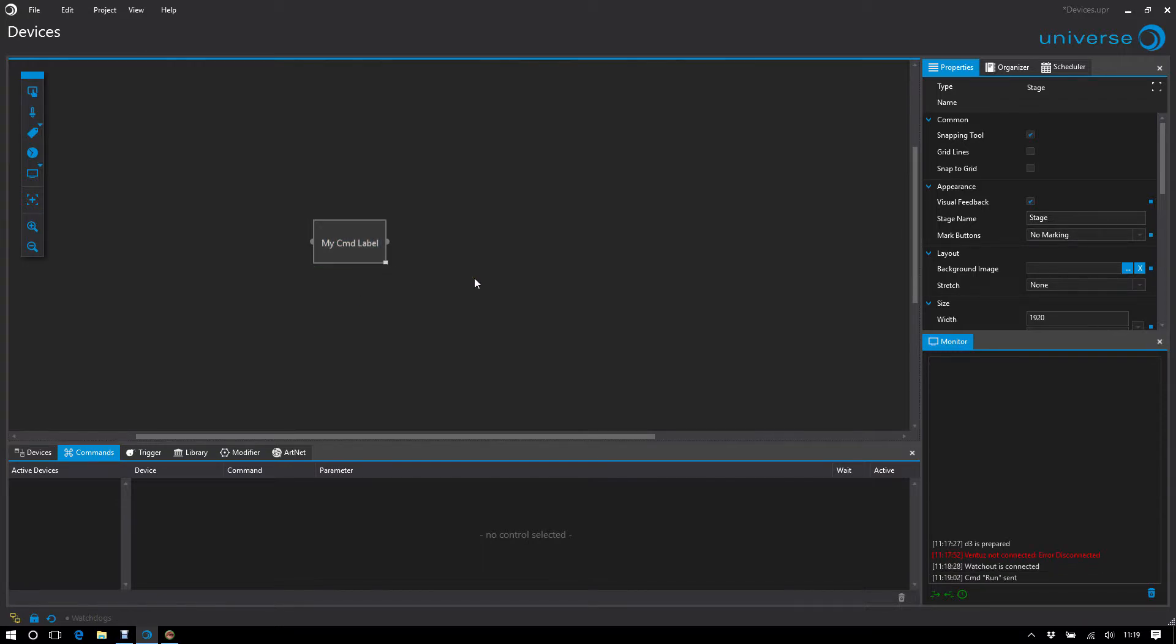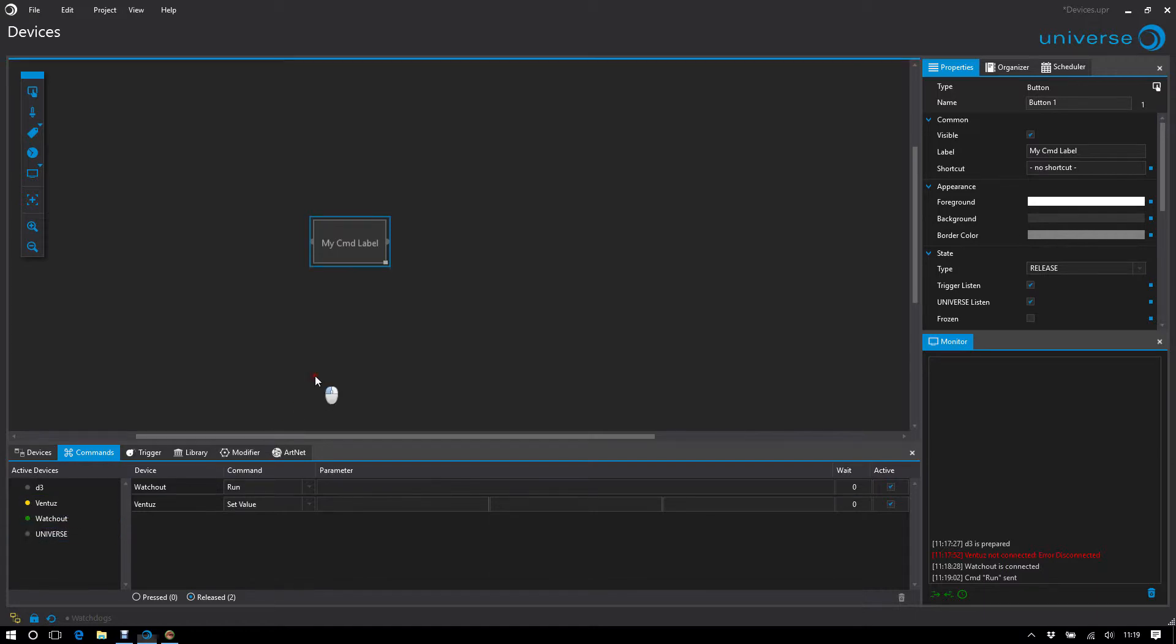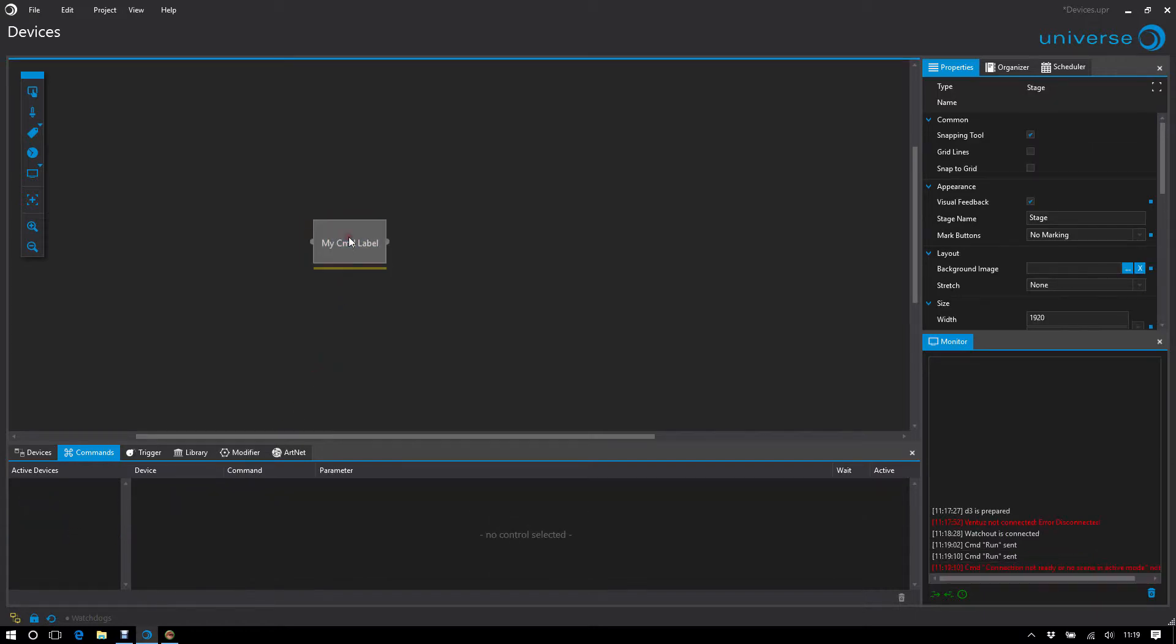This means that every command in the command stack has been transferred. For example, if I add a Ventus here that is not connected, then the line is orange. Orange means that at least one command in the whole chain was not sent successfully.